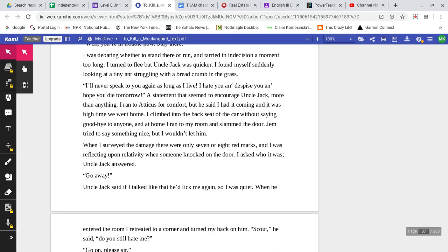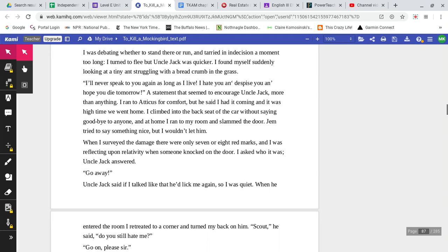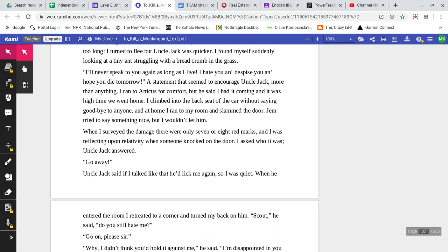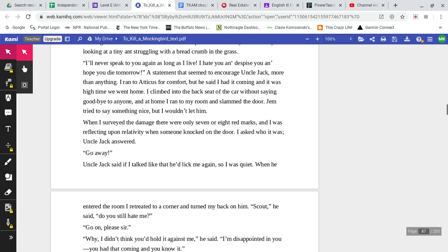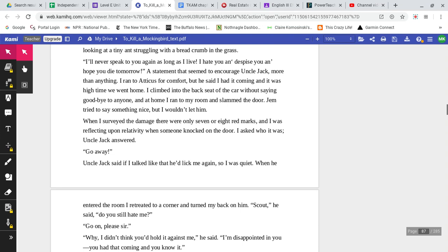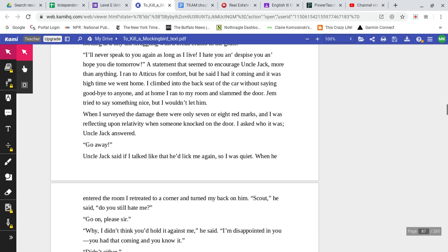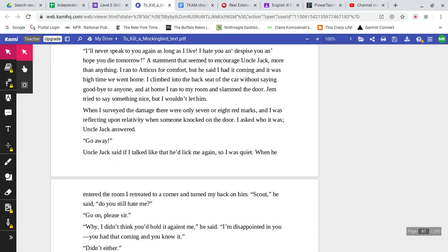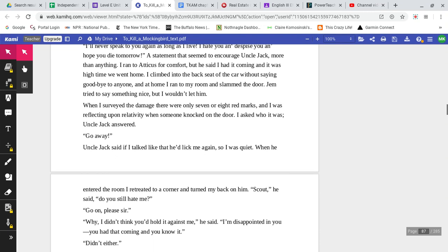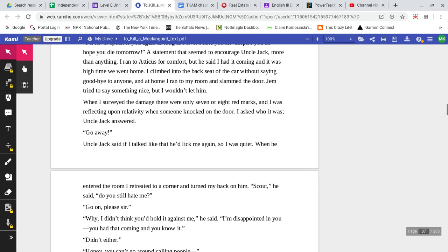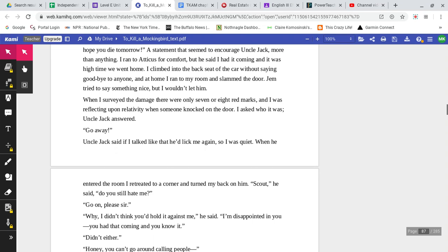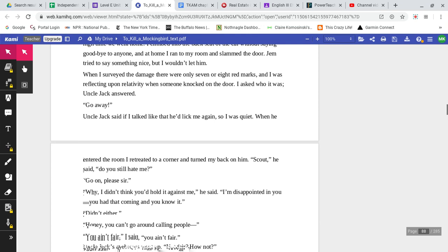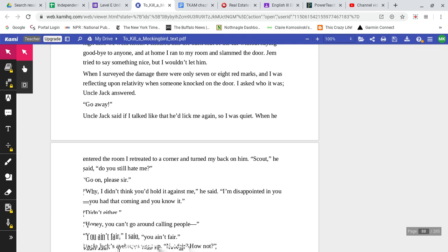I was debating whether to stand there or run and tarried in indecision for a moment too long. I turned to flee, but Jack was quicker. I found myself suddenly looking at a tiny ant struggling with a breadcrumb in the grass. I'll never speak to you again as long as I live. I hate you and despise you and hope you die tomorrow. A statement that seemed to encourage Uncle Jack more than anything. I ran to Atticus for comfort, but he said I had it coming, and it was high time we went home. I climbed into the backseat of the car without saying goodbye to anyone, and at home I ran to my room and slammed the door.